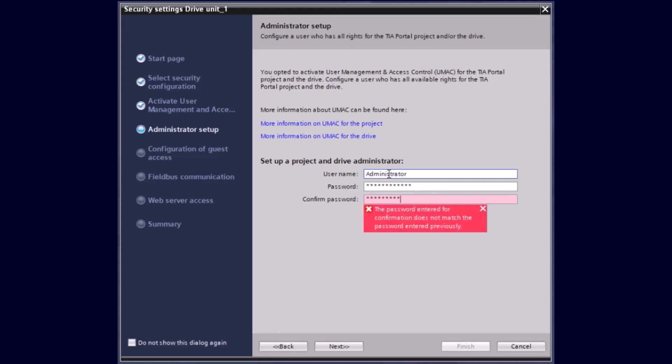It is also possible to adapt the user rights for each user afterwards, and therefore we will provide you an extra tutorial.